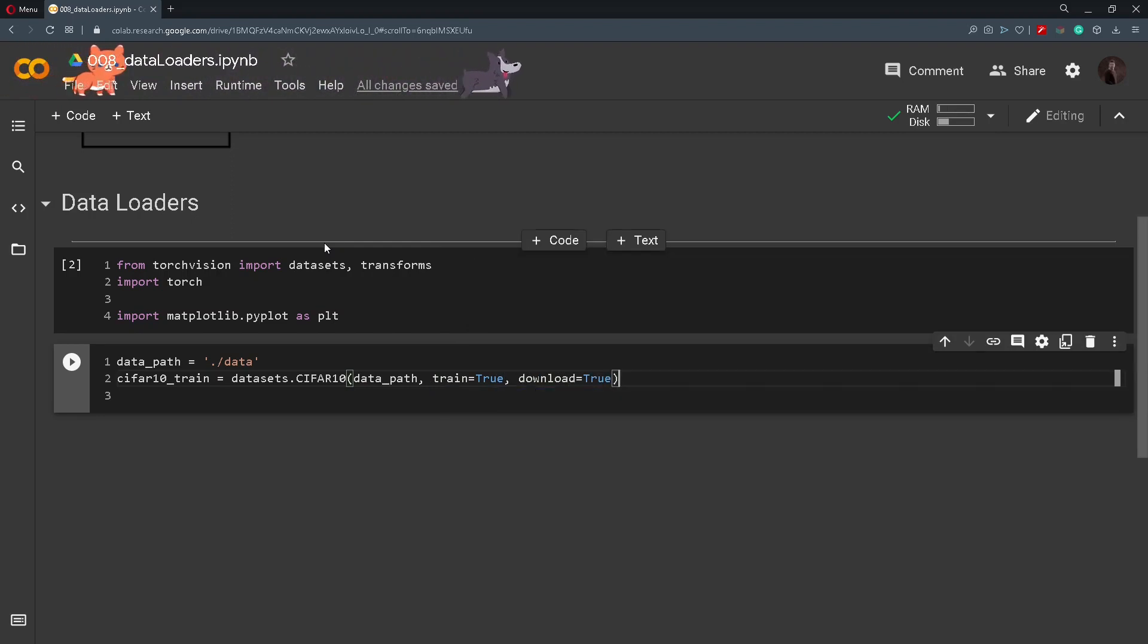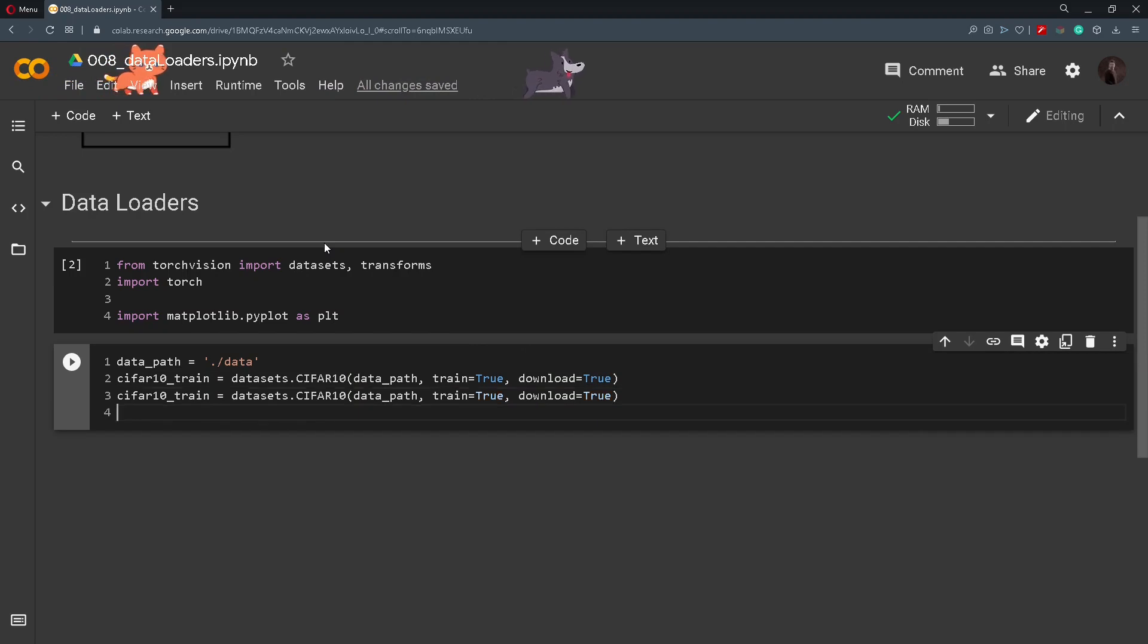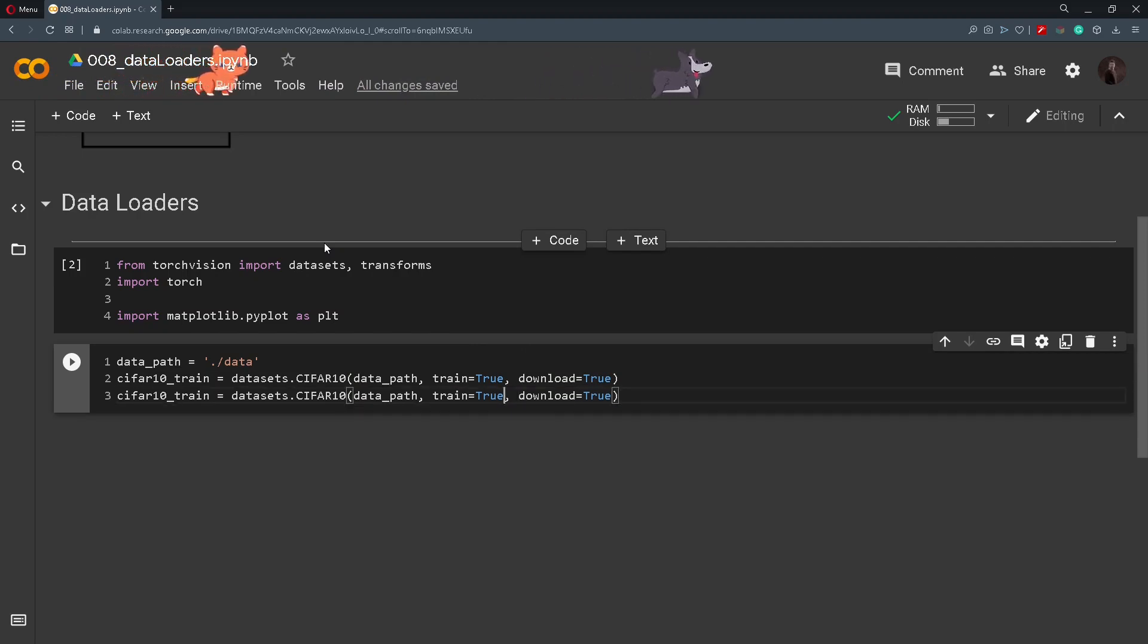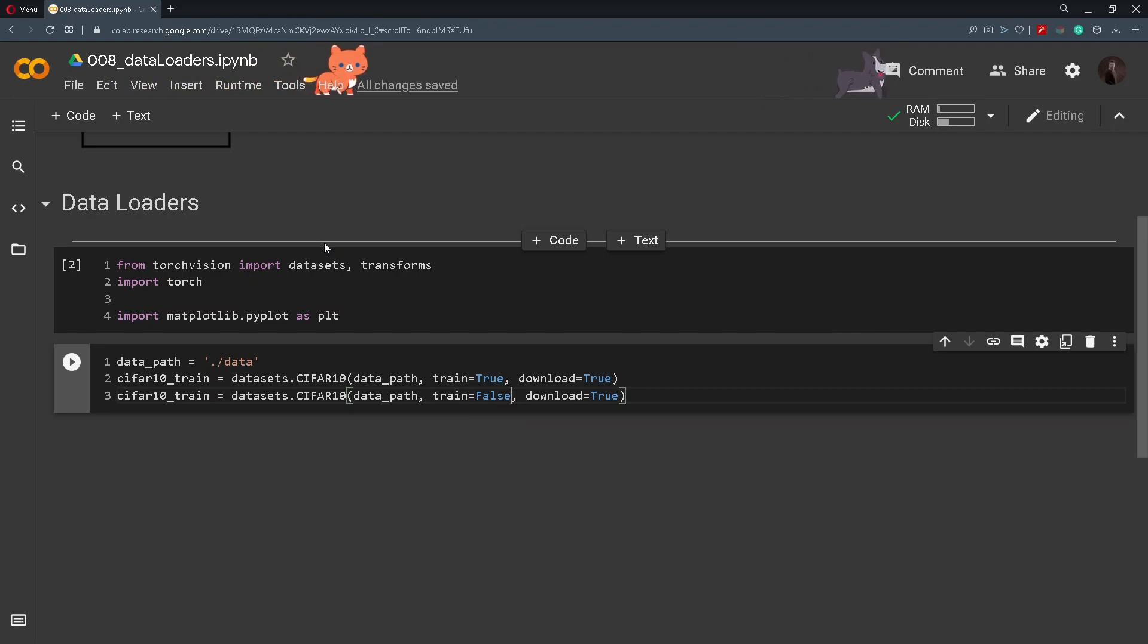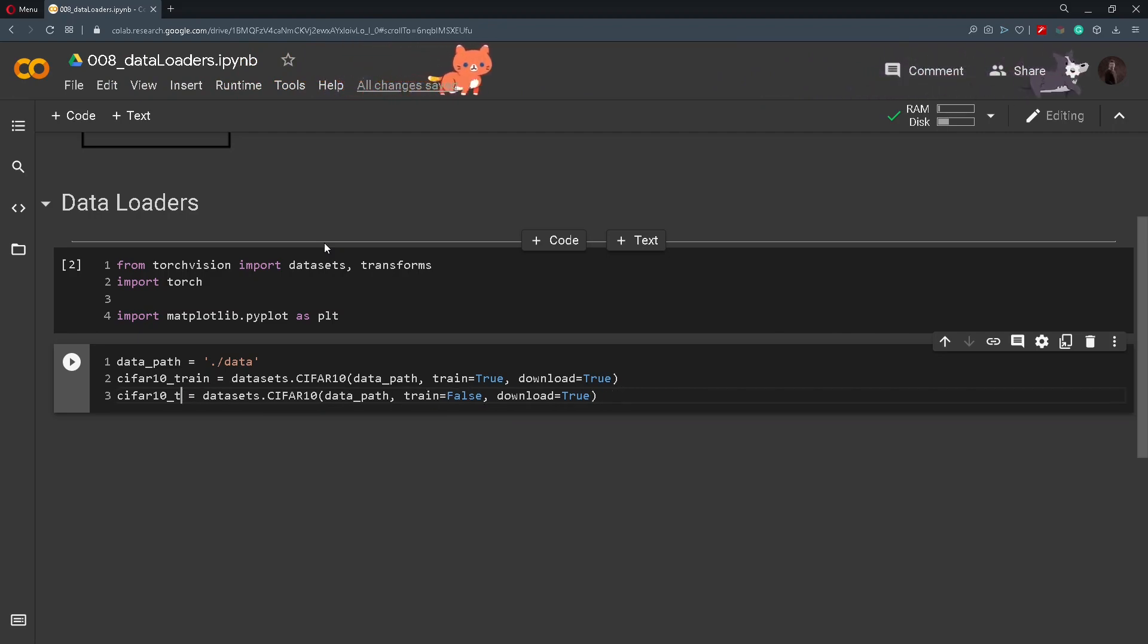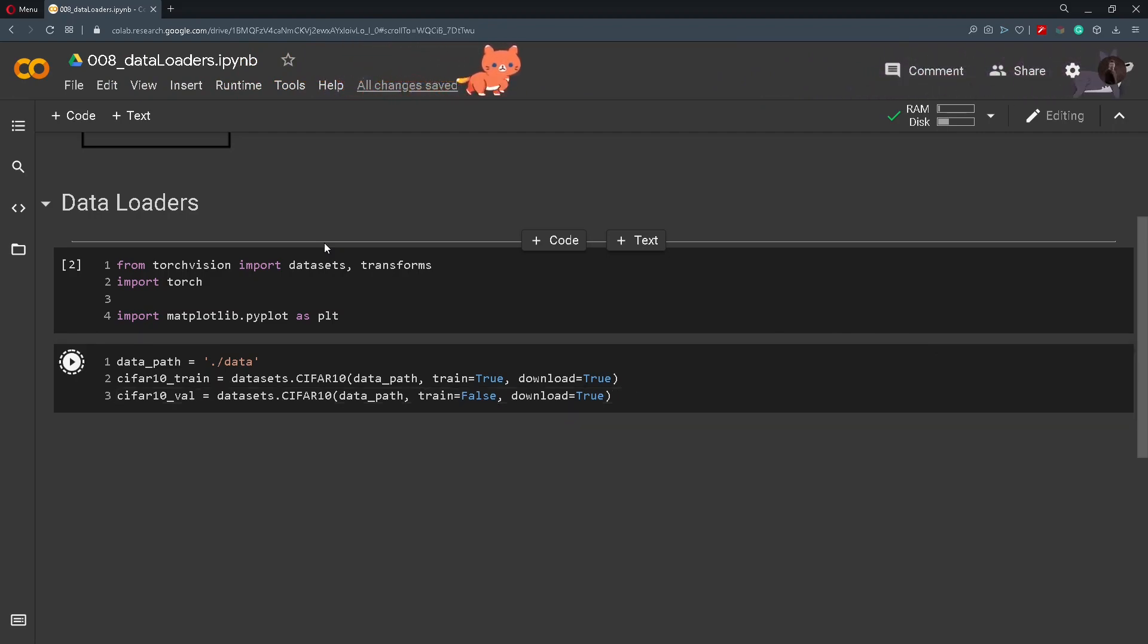Copy and paste it down here and just change from train to true, change it to false, and change here that this is a validation set like this.